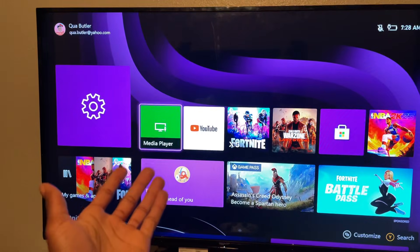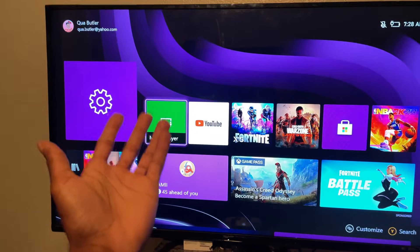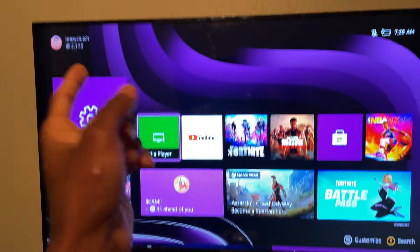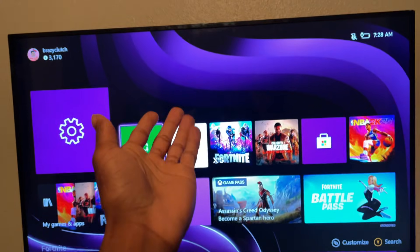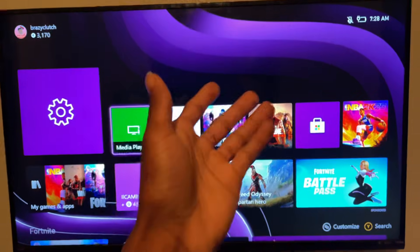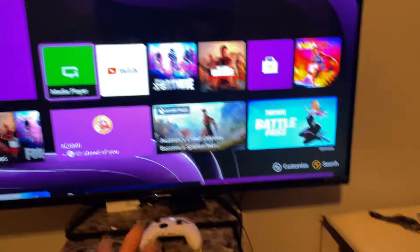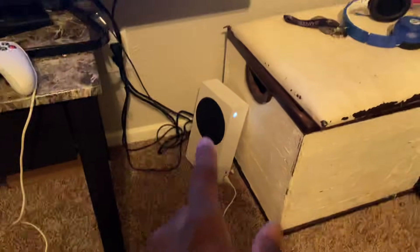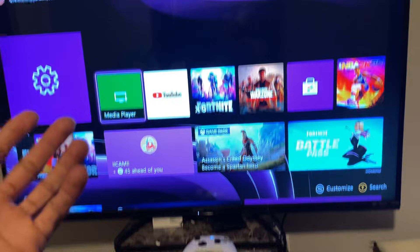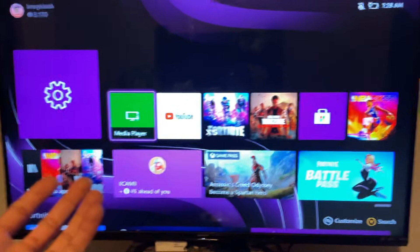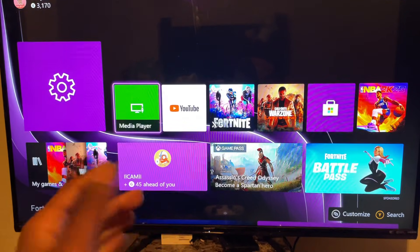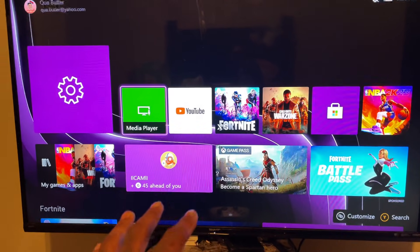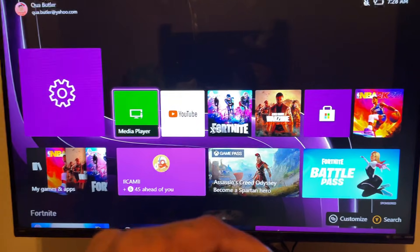What's good YouTube, it's your boy Quite Butler, back on another video. In today's video I'm going to show you how to get a custom Xbox wallpaper or background, whatever you want to call it. I'm using Xbox Series S — it's a new gen console. I know it works from Xbox One and up; I'm not sure about Xbox 360, but let me know in the comments.